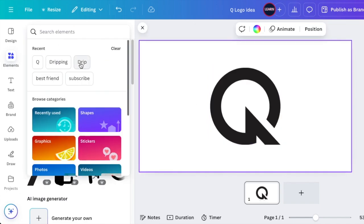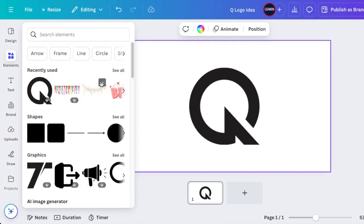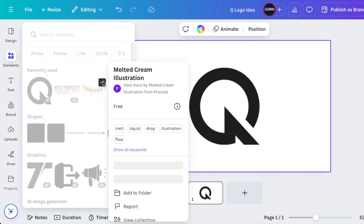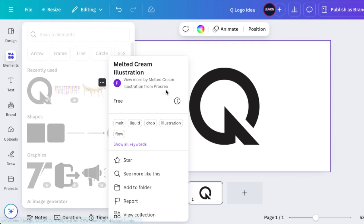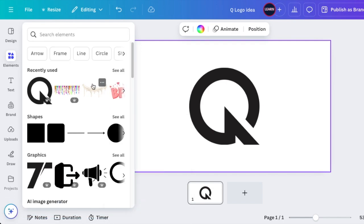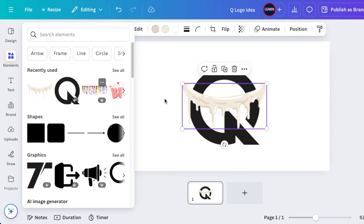When you search for dripping and drip, you'll get these kinds of drips. There's this one we find; it's a Melted Cream Illustration by For Free. We're going to add this to our design.